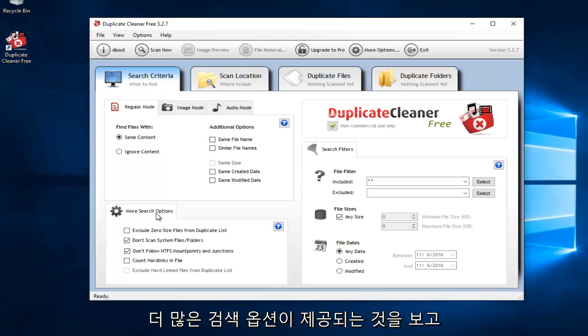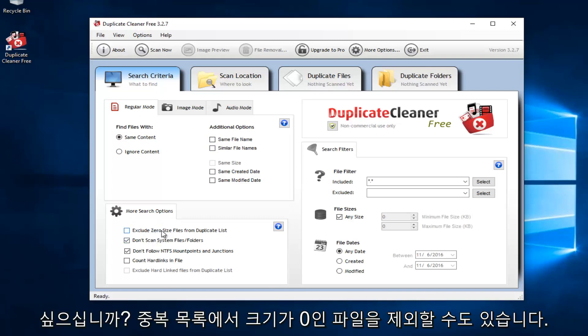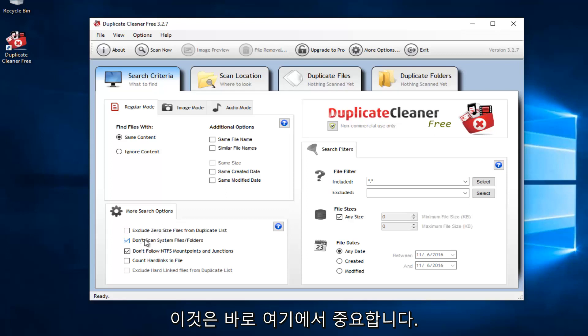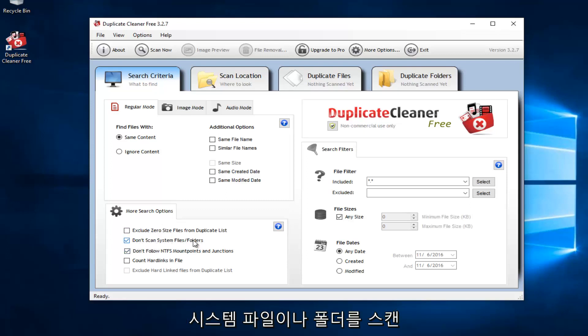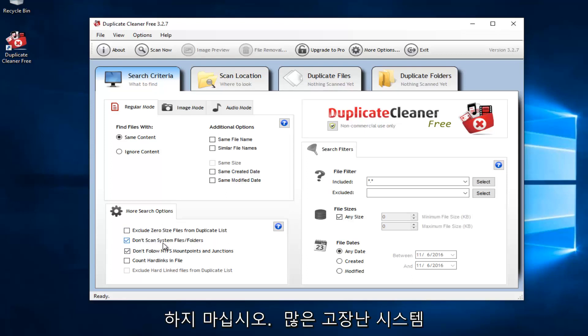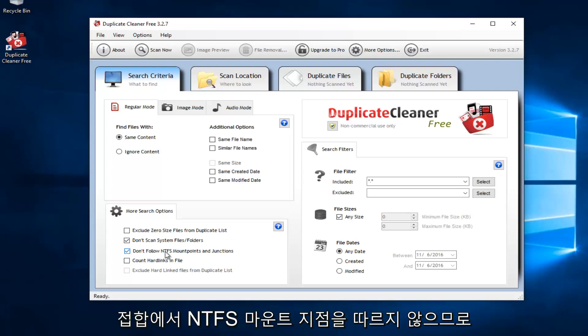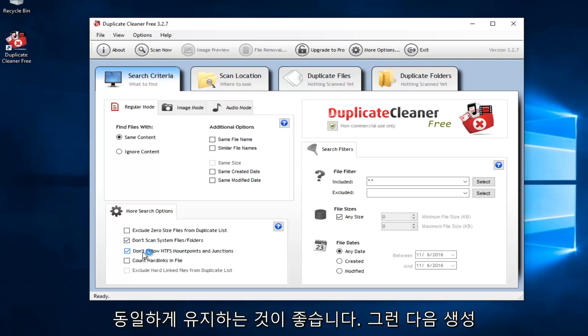You also have more search options down here. You also can exclude zero-sized files from duplicate lists. This is important right here. Do not scan system files or folders. I applaud them for doing this. And I think they would have a lot of broken machines if they did not have this checked. Also, don't follow the NTFS mount points and junctions. So I recommend keeping that the same.